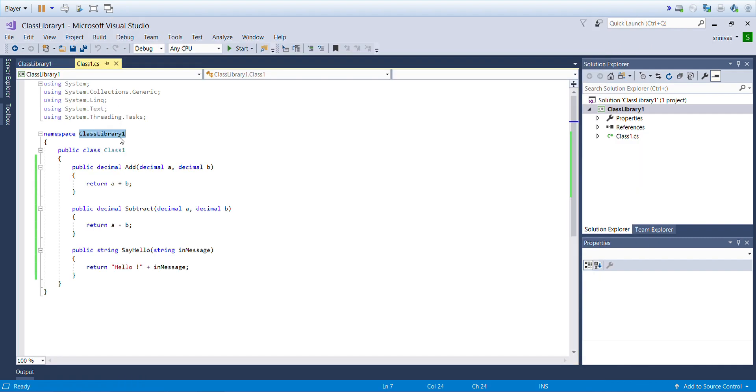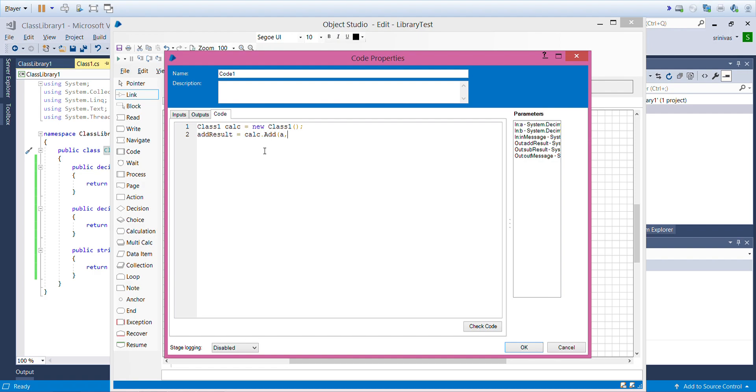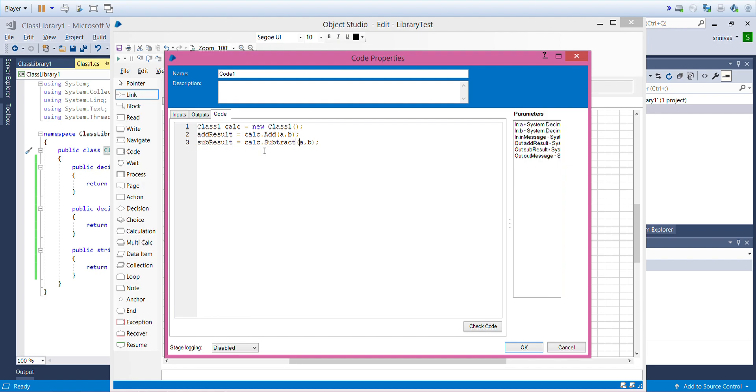I'll start writing the code. My class name is Class 1, so I need to create an object to this class. Add result equals calc dot add a comma b. This will execute the add method inside our class library. I have sub result calc dot subtract a comma b. This will execute the subtract method. I have out message calc dot say hello, I will pass in message.